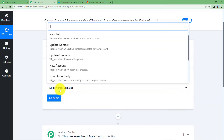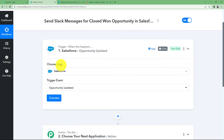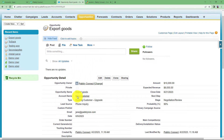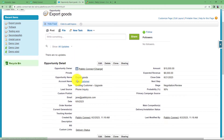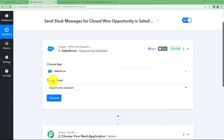You can see there is an already created opportunity called Export Goods, with the customer name and all details visible. The current stage is Negotiation and Review. We are going to change this stage once we create the trigger for this workflow.